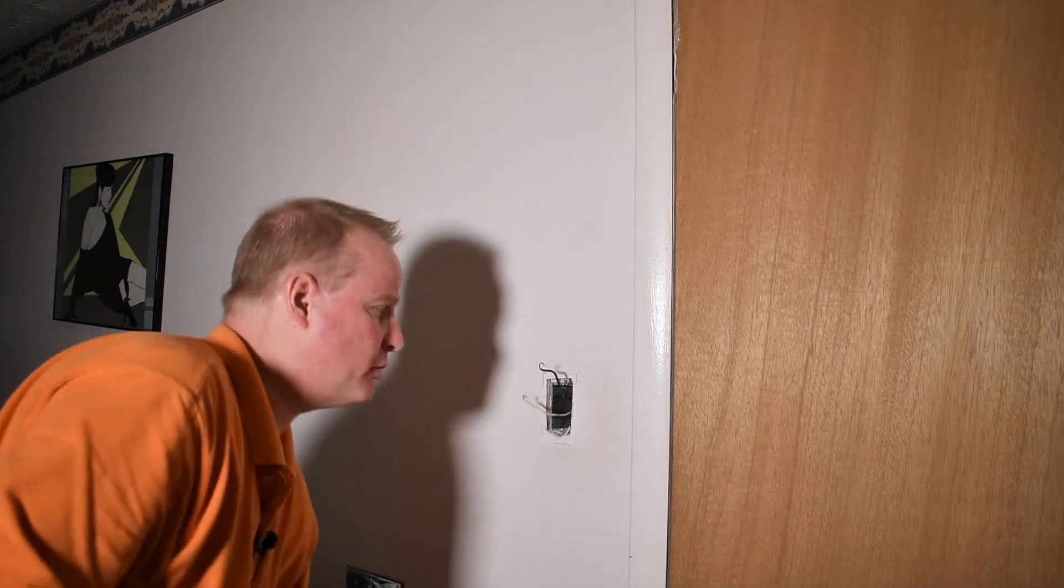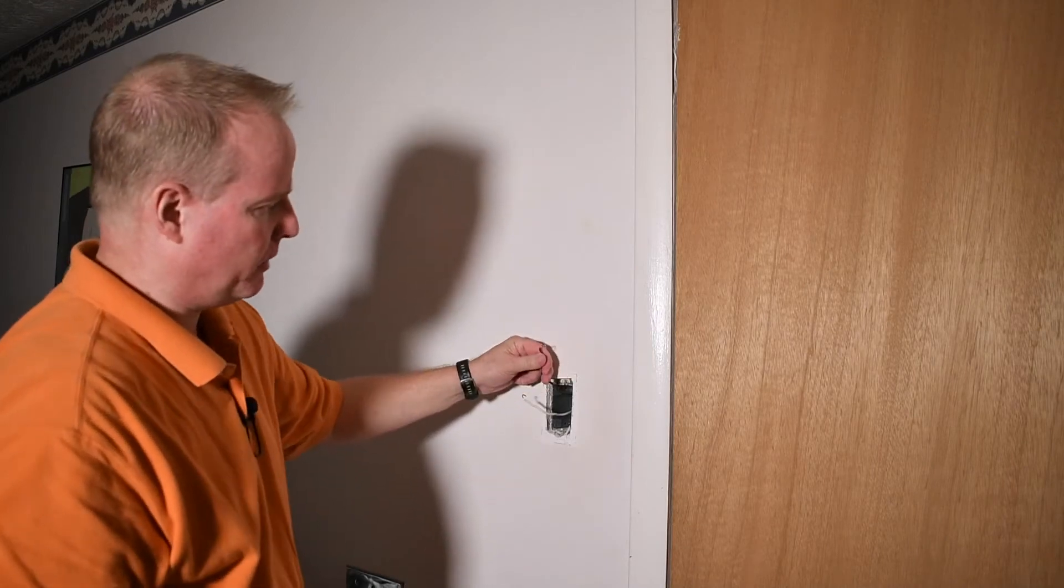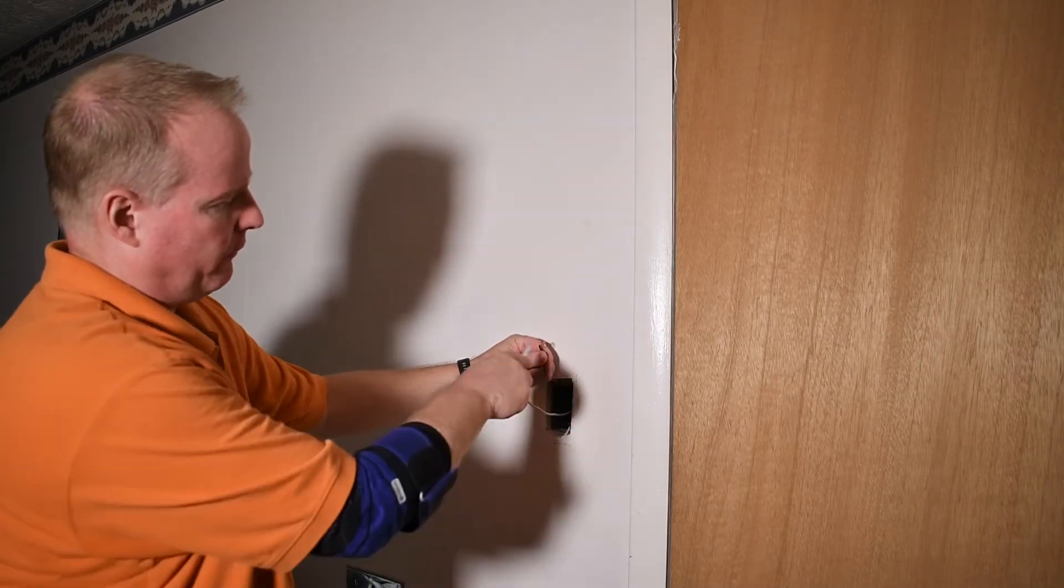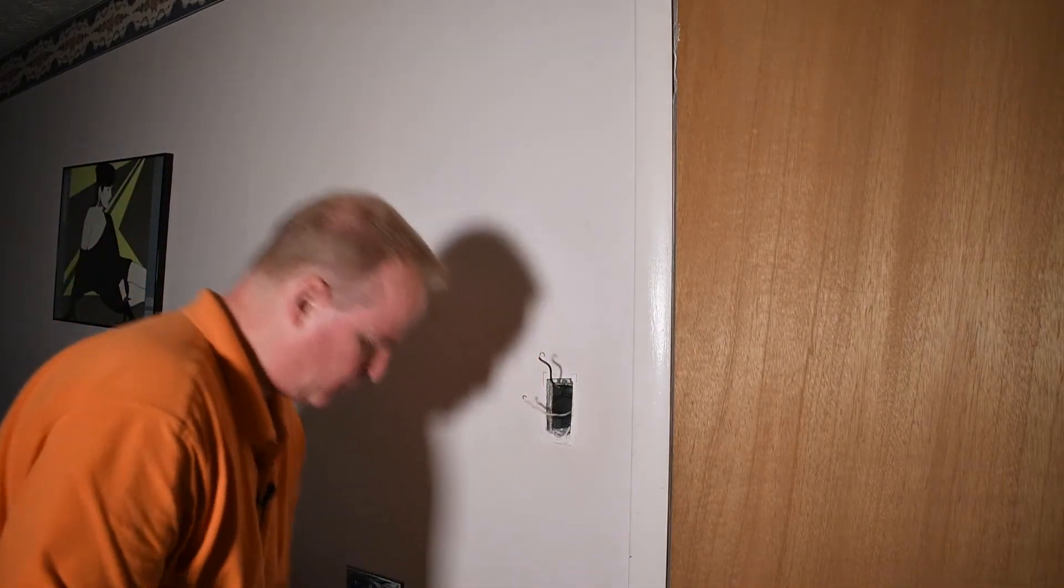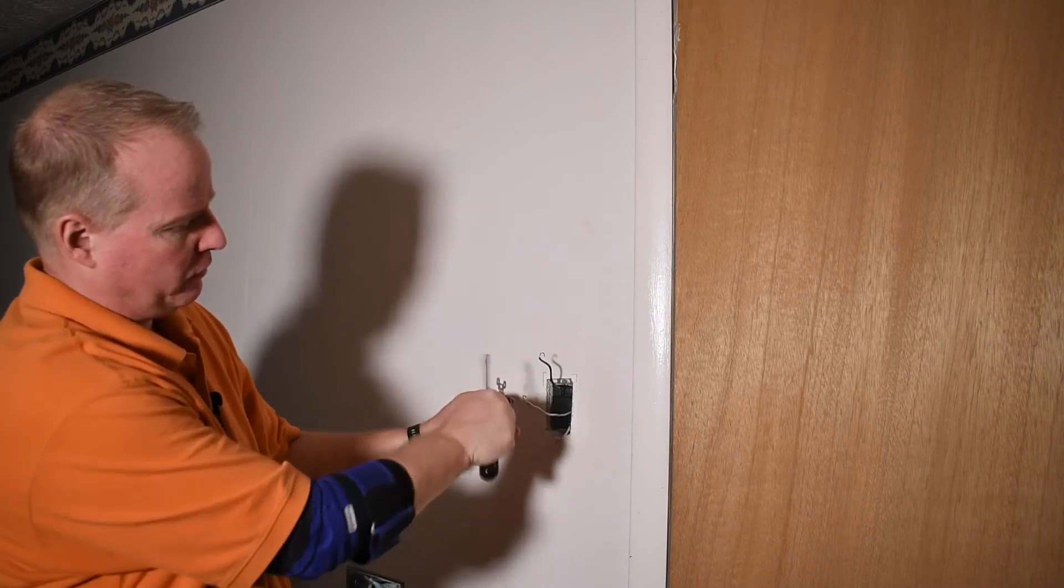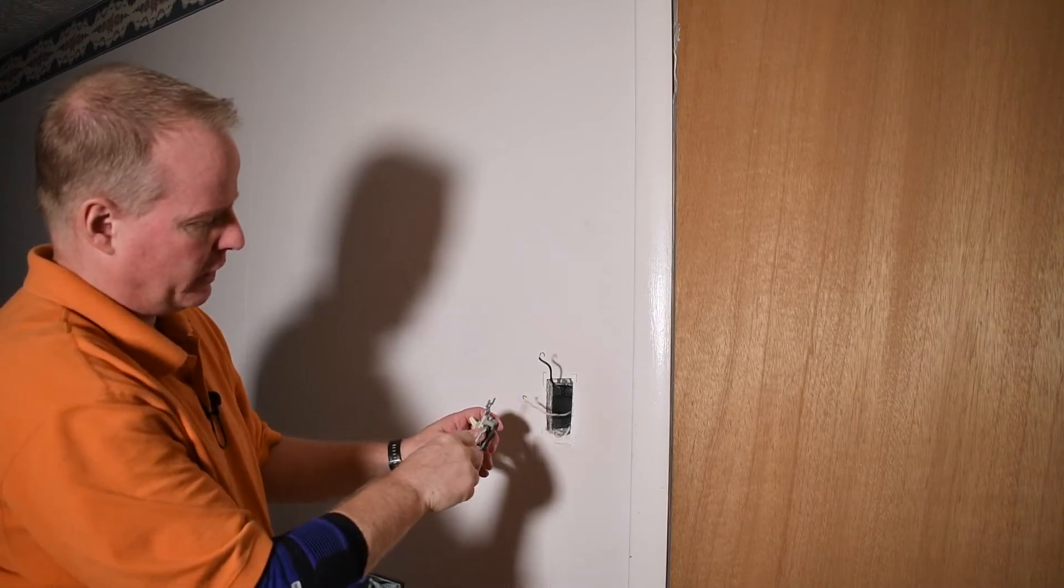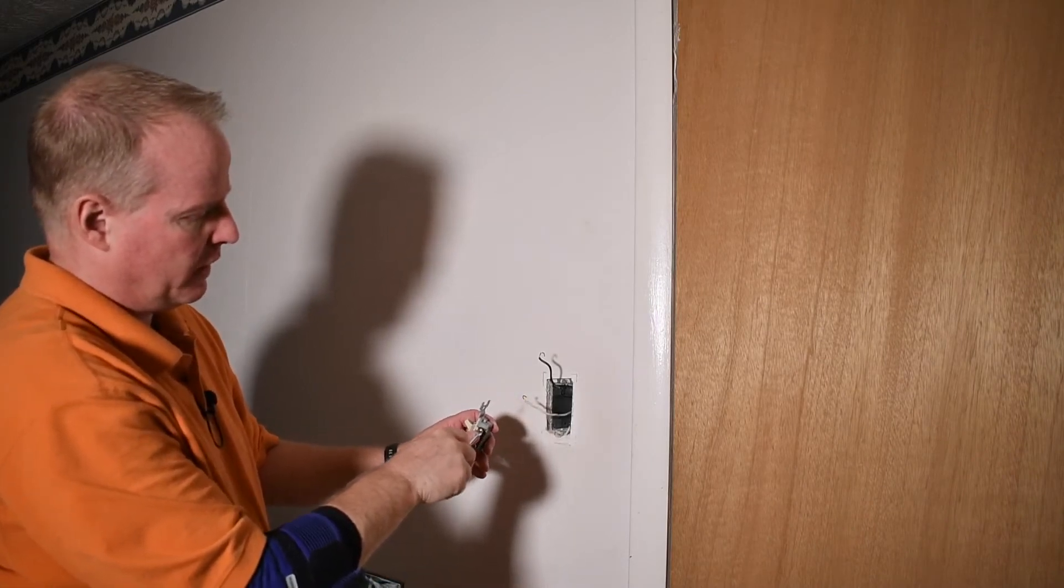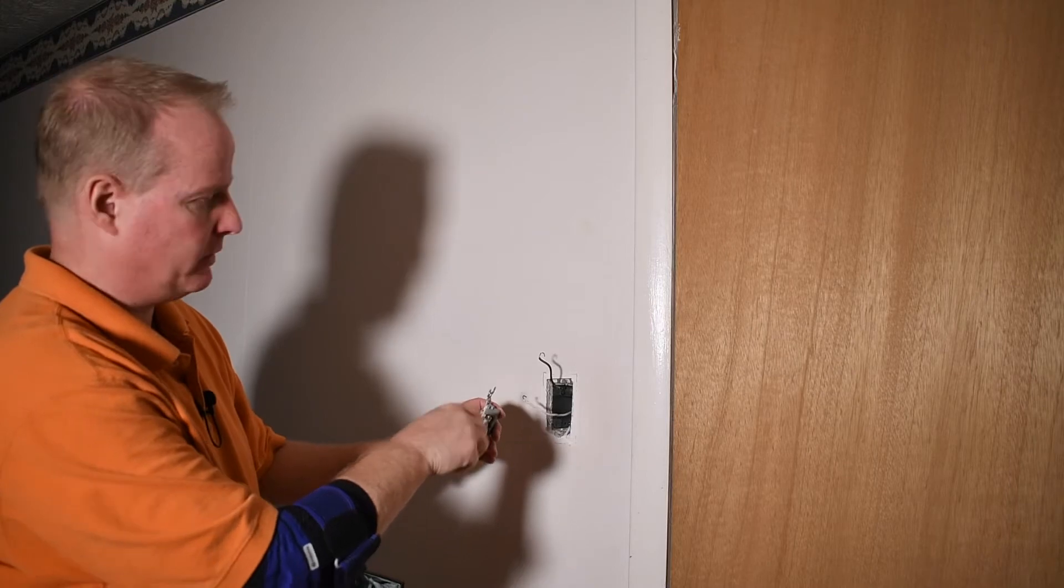Older outlets were generally installed with this little pigtail method. If you do a pigtail using these screws, make sure you wrap the pigtail clockwise around so as you tighten the screw up at the end, it actually draws the pigtail even tighter.